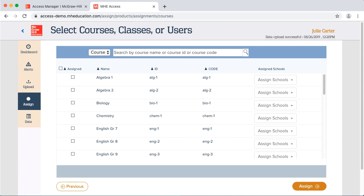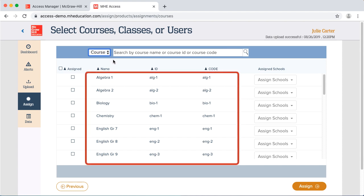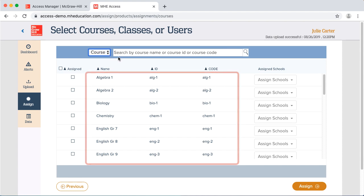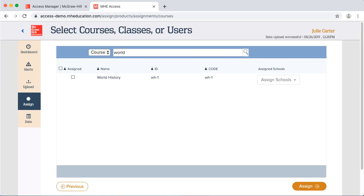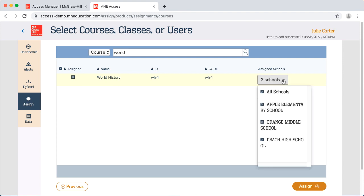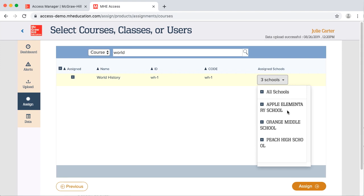Let's continue assigning world history. I'll assign it by course, and all of our courses created by the OneRoster files appear. Now I'll select the world history course. In some situations, you may need to select more than one course — it totally depends how your courses are structured on your roster files. Once I select the course, all schools are selected by default in the drop-down list on the right. For most situations, you don't need to make any changes here; you can leave all schools selected. The system only assigns the product to the classes associated with the course.